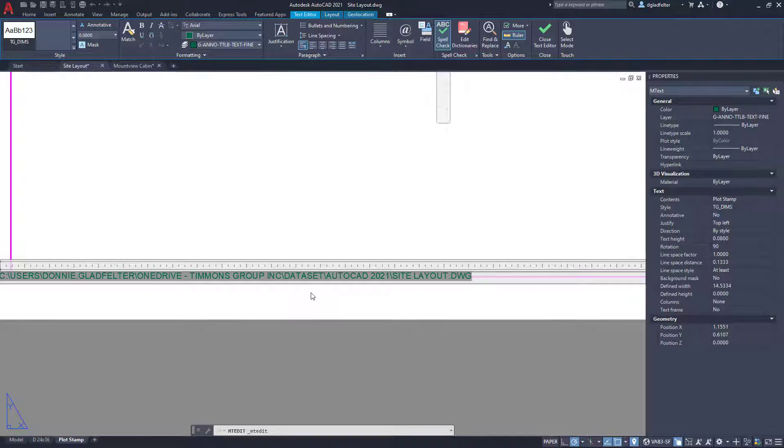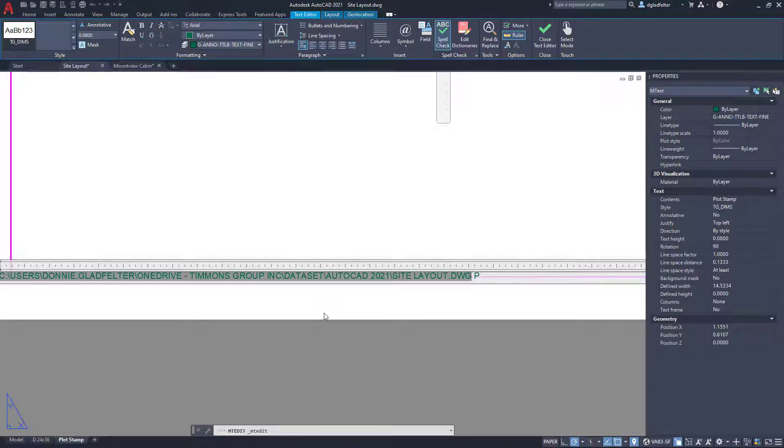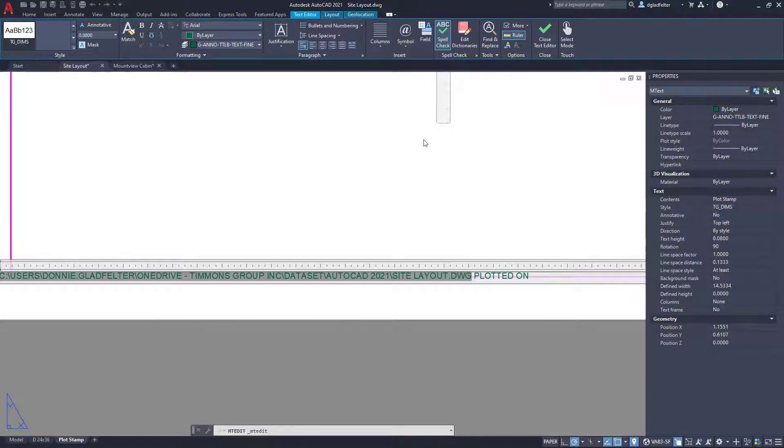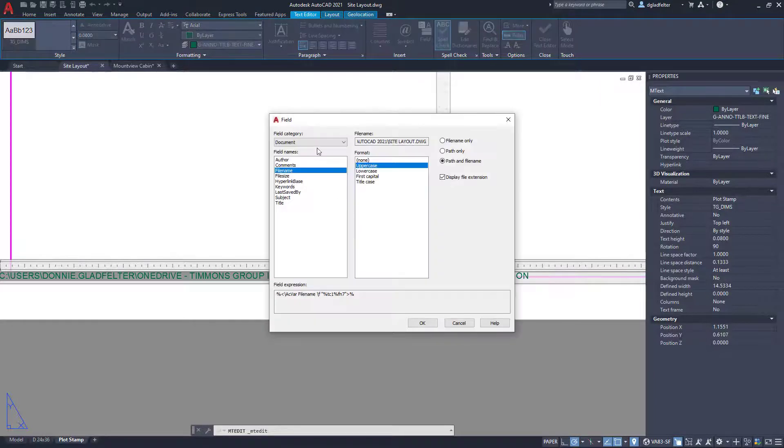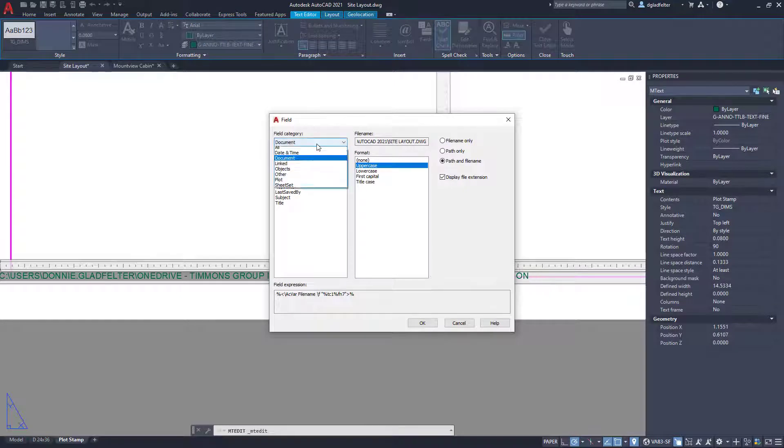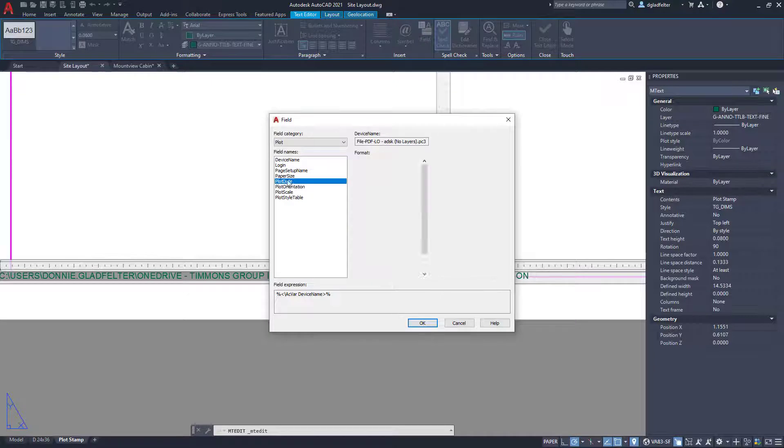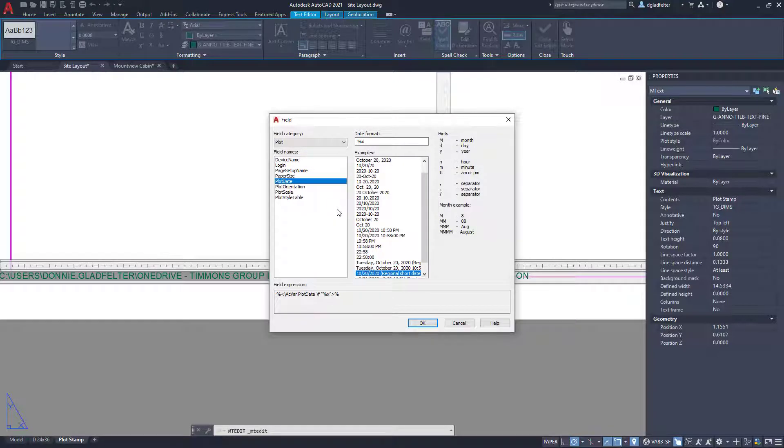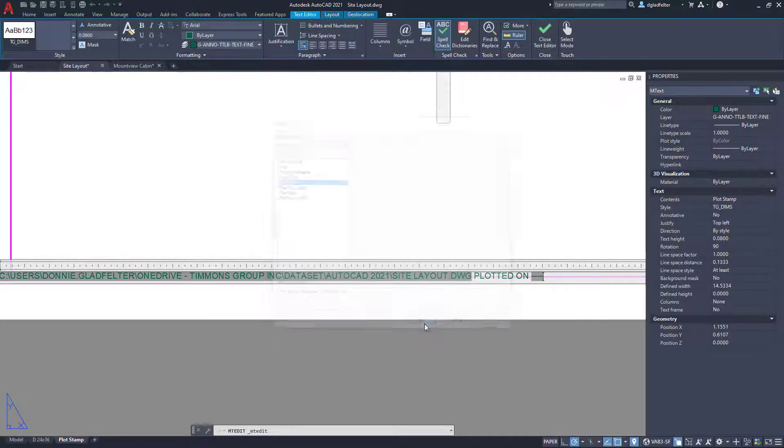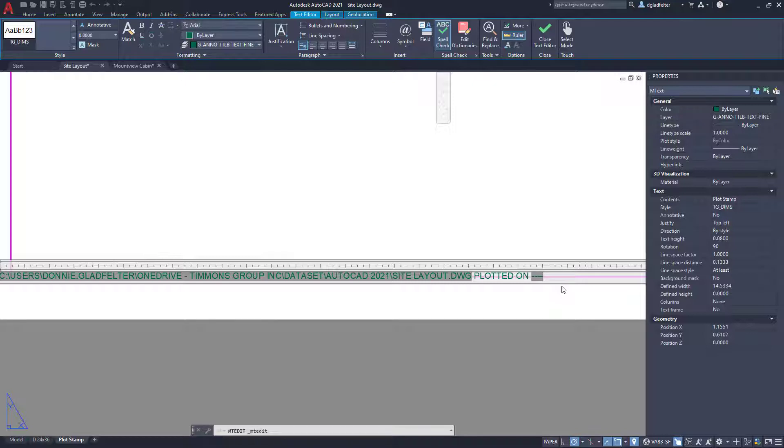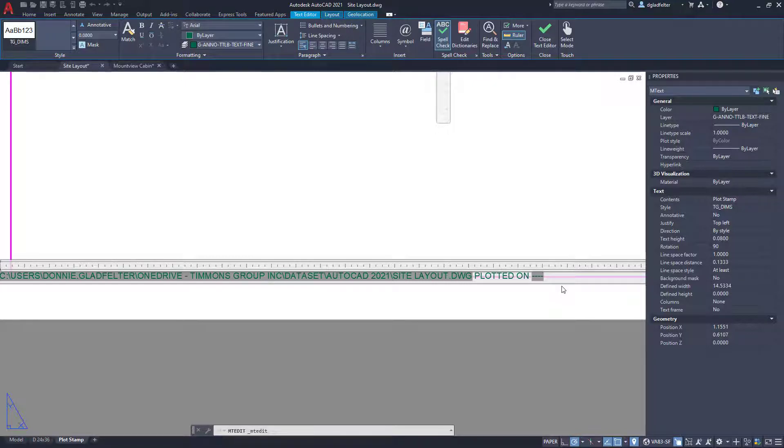So I have the location of it. I can say maybe plotted on, as an example, and come up here to field. And if we come under the field category, we have a whole category here for plot, and one of the properties I have is plot date. So we'll go ahead and maybe put the date, month, day and year right there. And we'll go ahead and say okay. Now I haven't plotted this drawing, so it just put some dashes in there and that's okay.